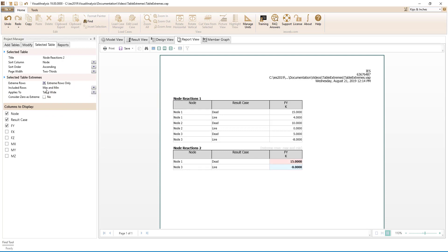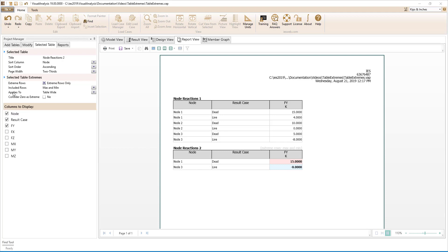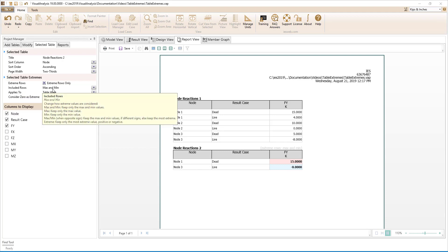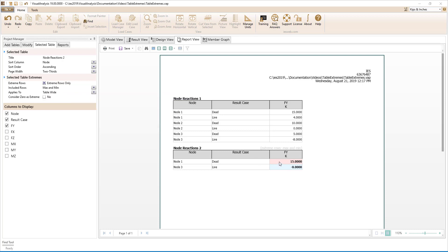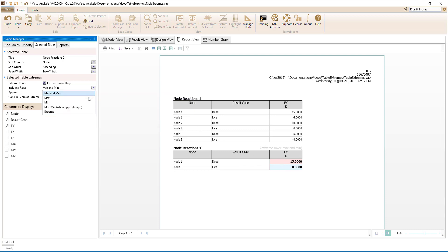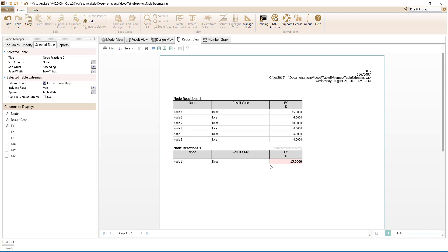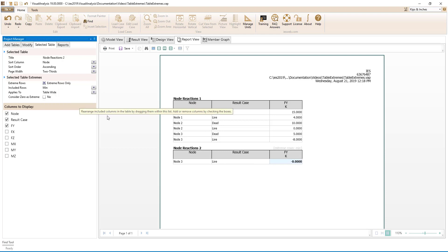Now we see that the maximum and minimum reactions are reported for all of the nodes in this second table which was selected. Right now, the included rows parameter is set to report the maximum and minimum which are 15 and negative 8. We can change this parameter to report the maximum only of 15, the minimum only of negative 8,